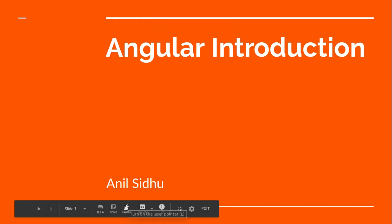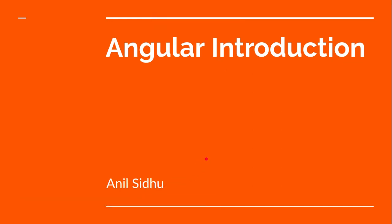Hi everyone, welcome back to my channel. My name is Anil and in this video we will go through the introduction part of Angular, some history and other things like why we have to use it. We will learn everything you need to know before starting with Angular code.